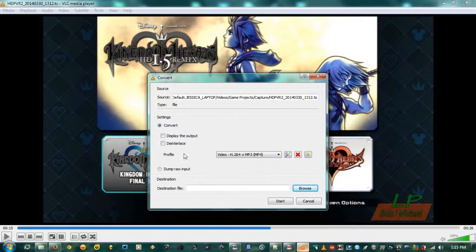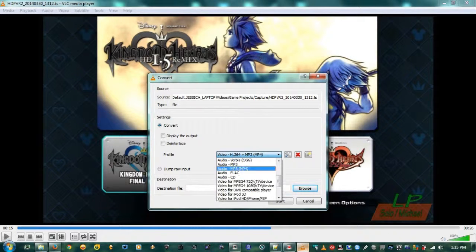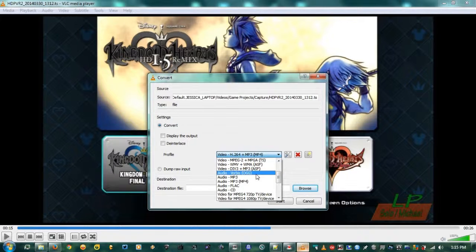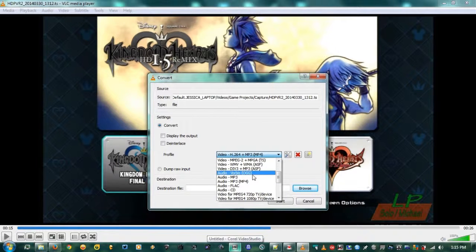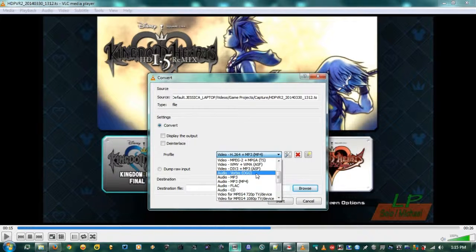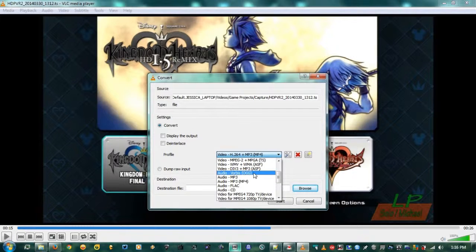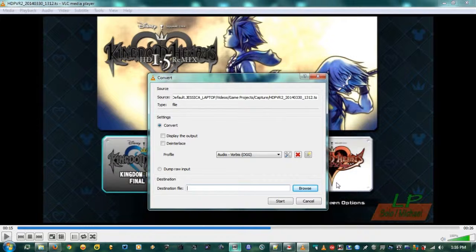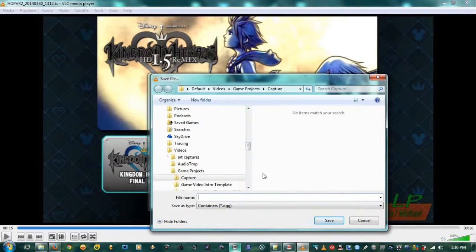On the Convert/Save page, choose one of your audio output options. I've been using Vorbis because I'm using Corel Video Studio. However, if you're using Windows Movie Maker, Vorbis won't work there — you'll want to export to MP3 instead. So for this demo I'm going to choose Vorbis.